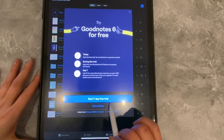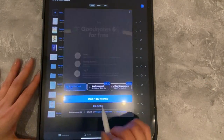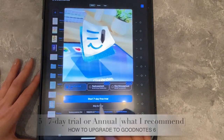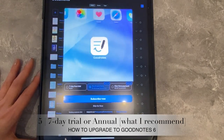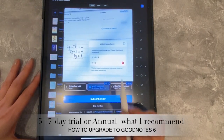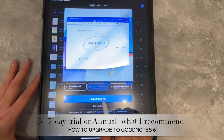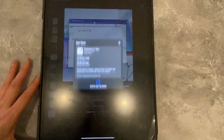Now you could do a seven-day free trial. I already know what I'm going to do, so I'm going to say Show All Plans. I'm going to do that yearly payment — I don't know why that happens to be 25% off — and then I'm going to say Subscribe Now.